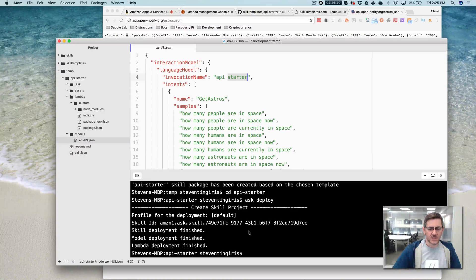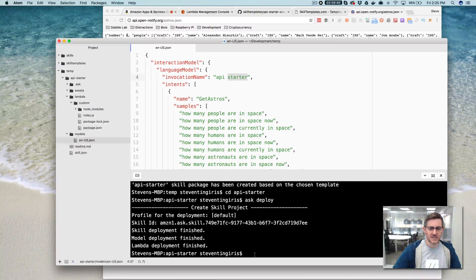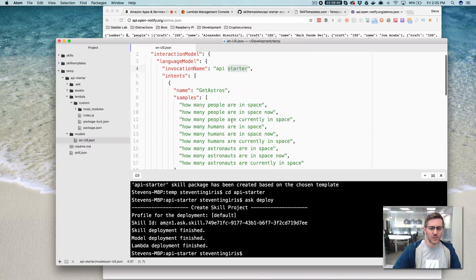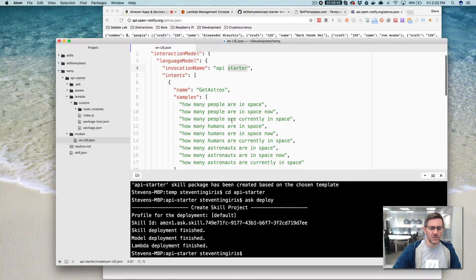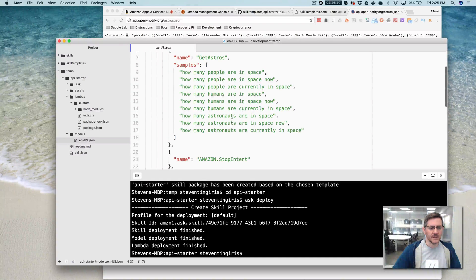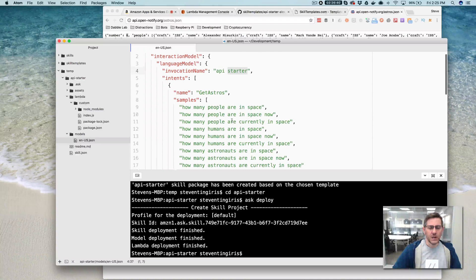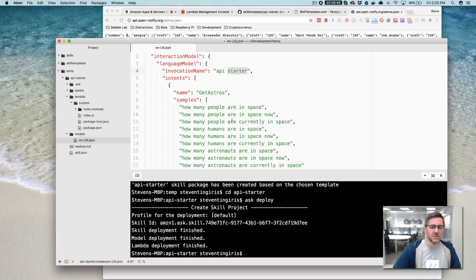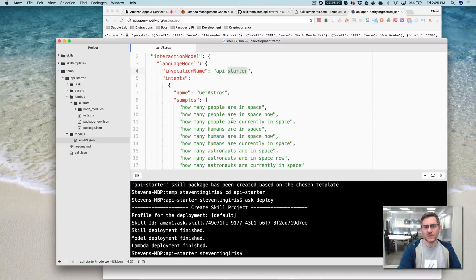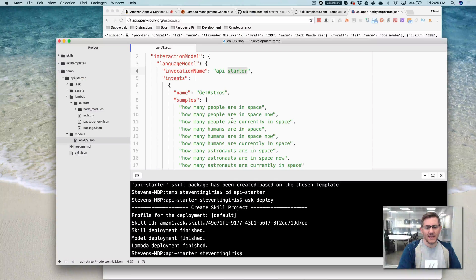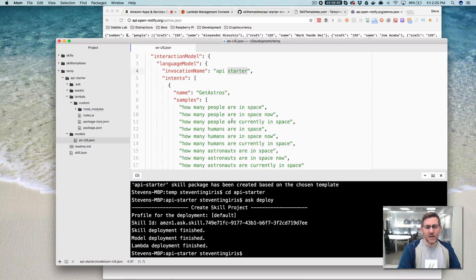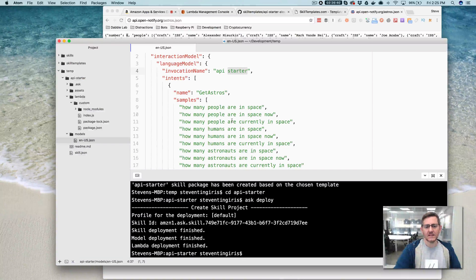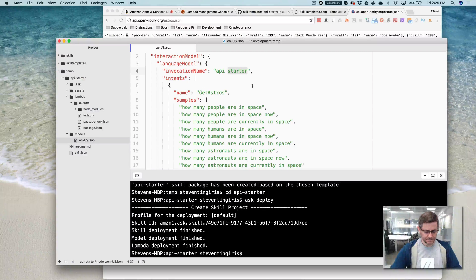And then you would just simply, once you've made those changes, go back and do ask deploy again and your updates would be pushed out. So it is that simple. If you have any questions, you can post those and I'll respond to those just as quickly as I can. Again, if you found the video valuable, please like it and subscribe to the Dabble Lab channel. Thanks so much.